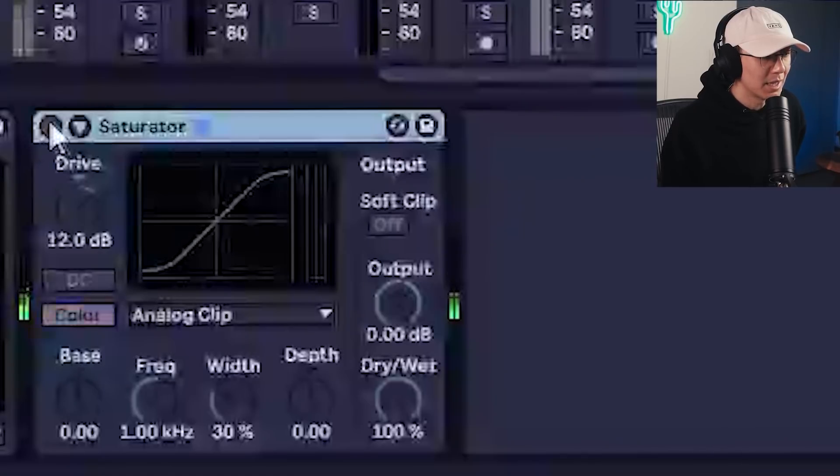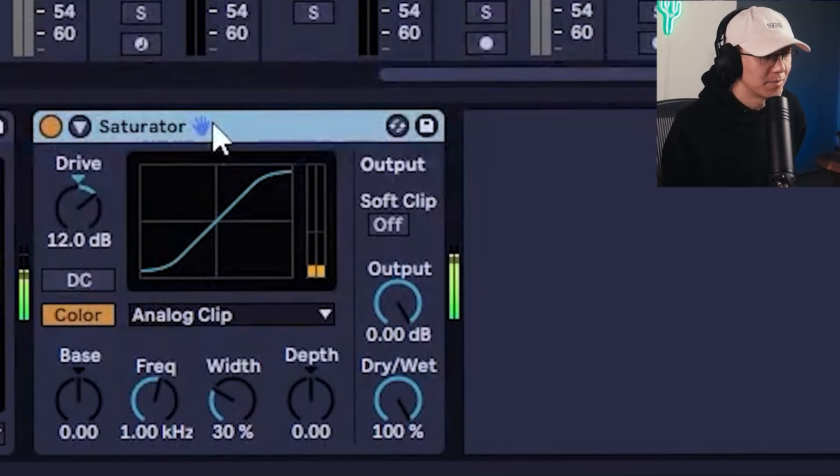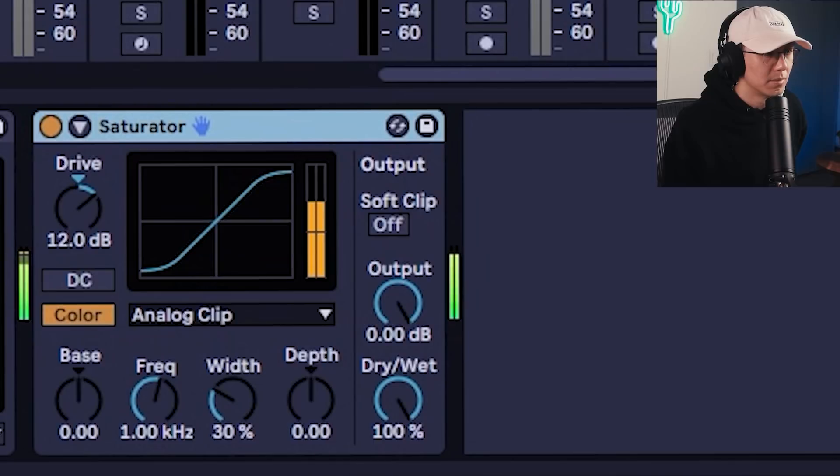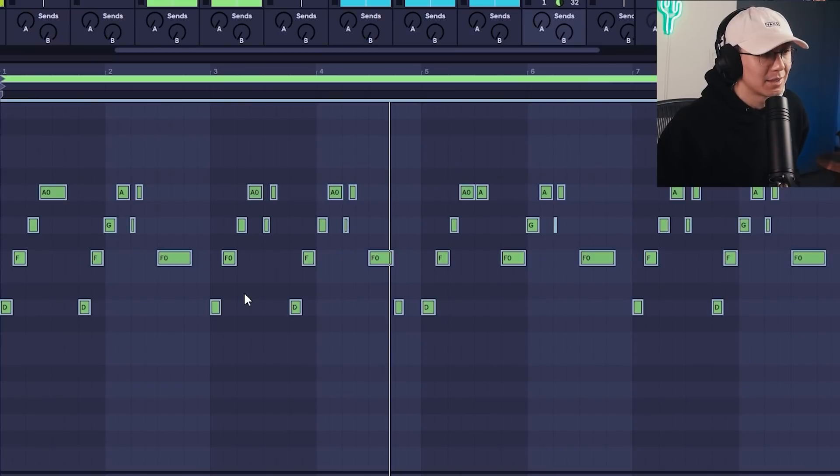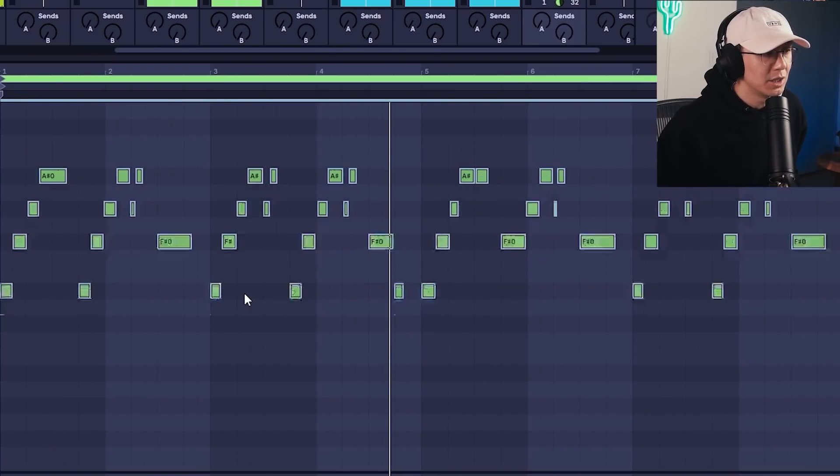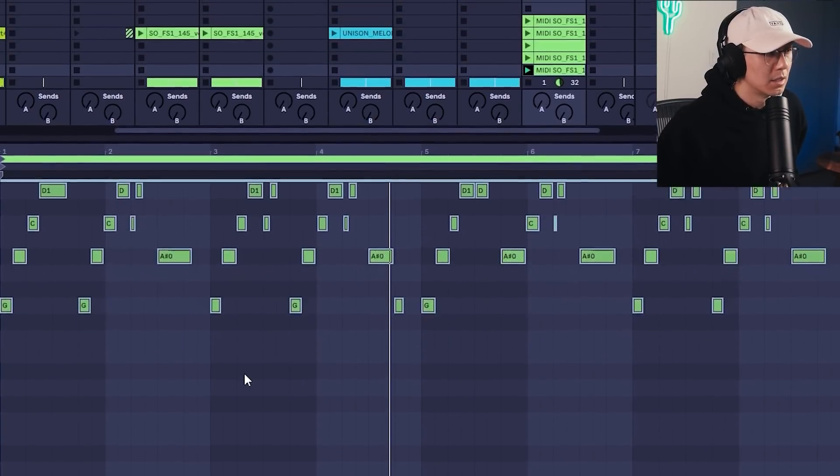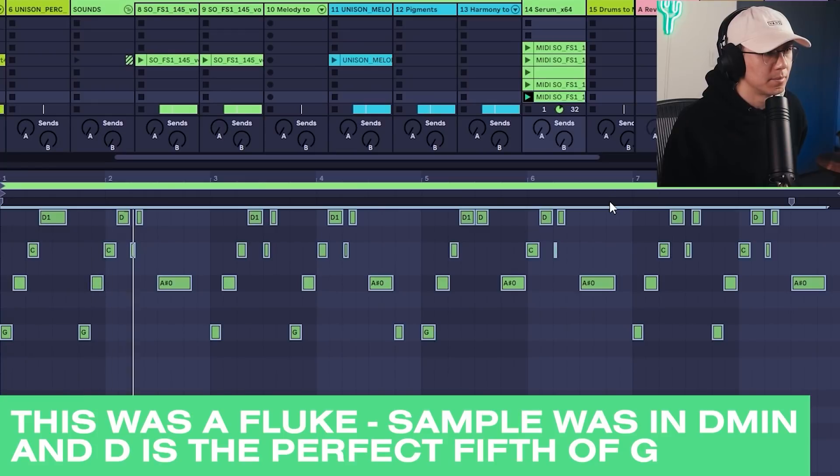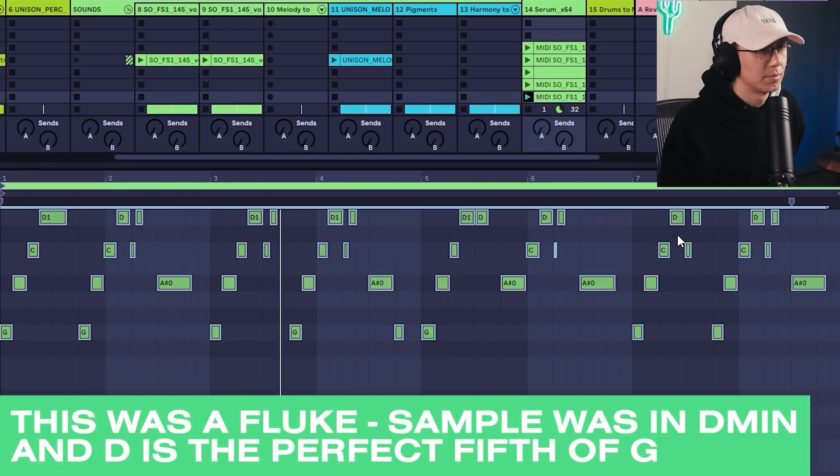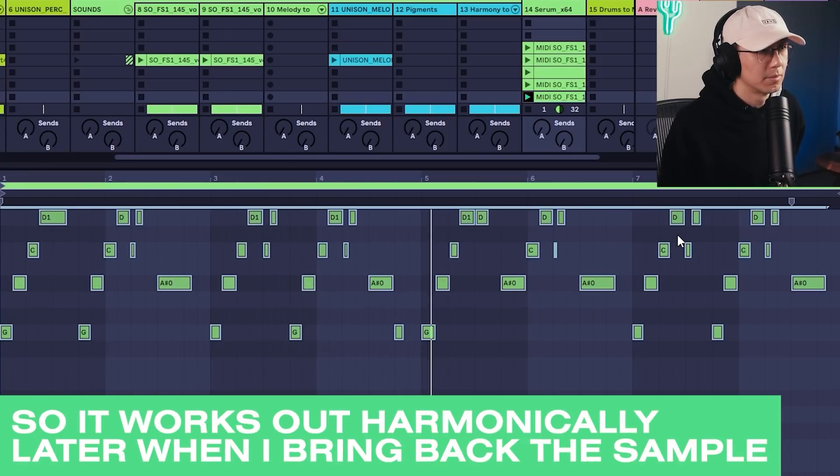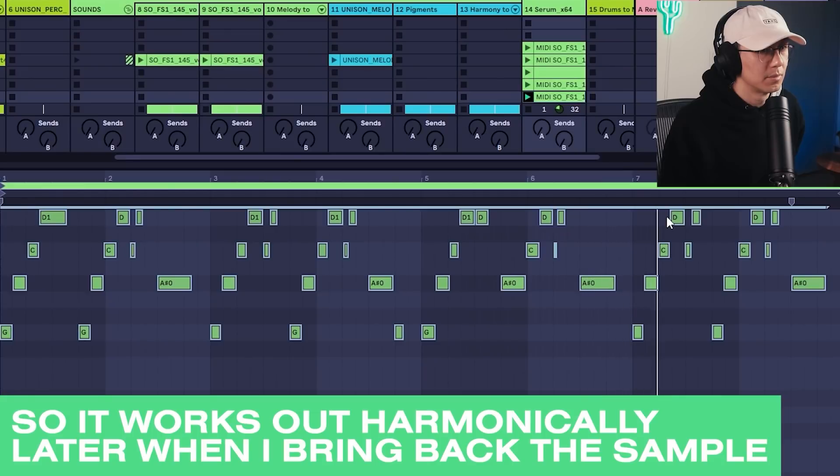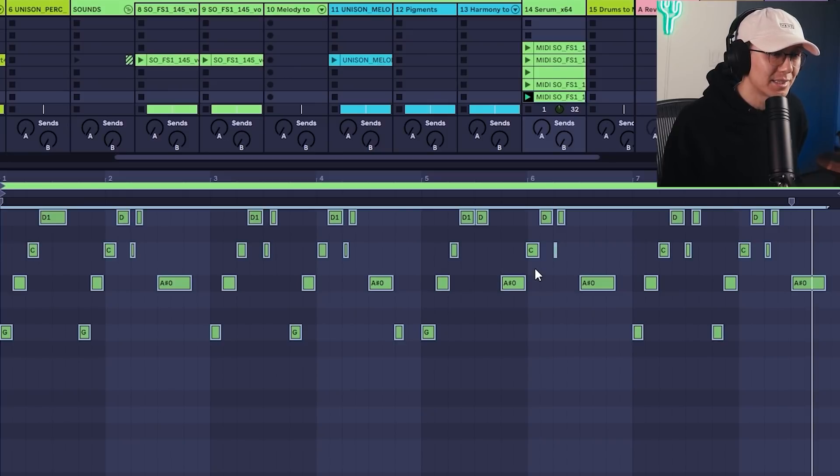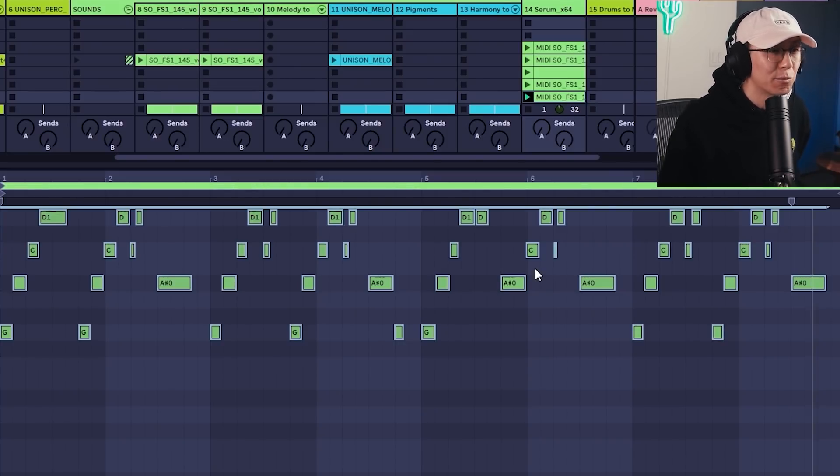Let's add some saturation. And let's take this melody and shift it five semitones up from D to G.